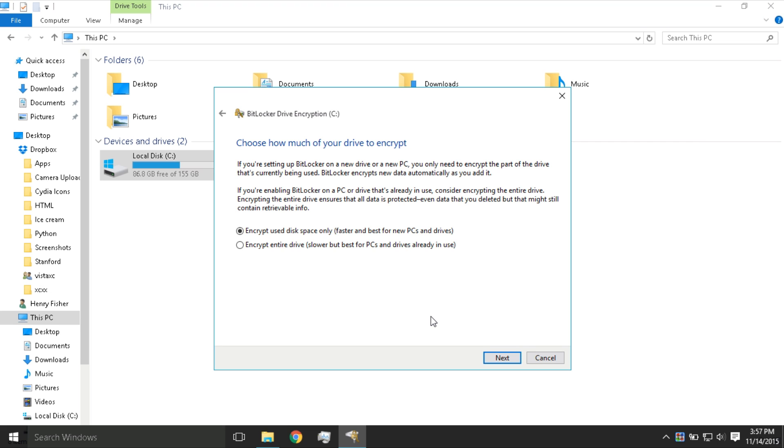If you have a computer that has had Windows installed for some time, the best option to choose is the bottom option. But if you don't really care about complete maximum security, you can still choose the top option and then press Next.